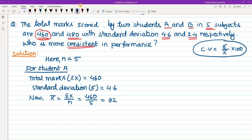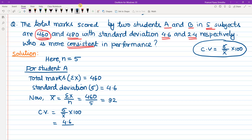Now the coefficient of variation for student A: CV equals sigma divided by x-bar, multiplied by 100. So CV equals 4.6 divided by 92, multiplied by 100, which equals 5.